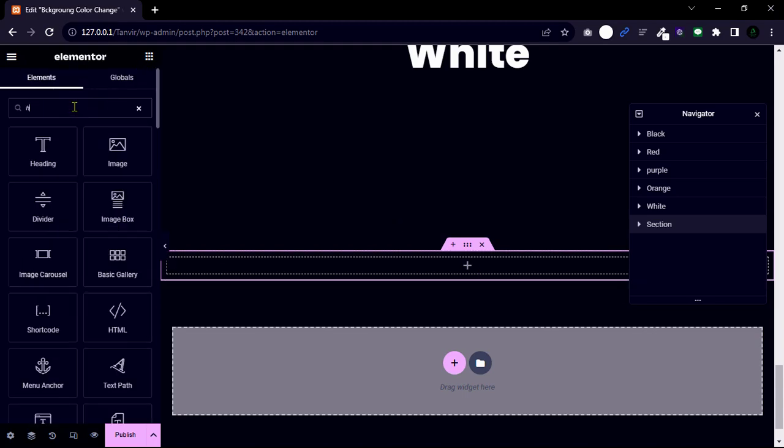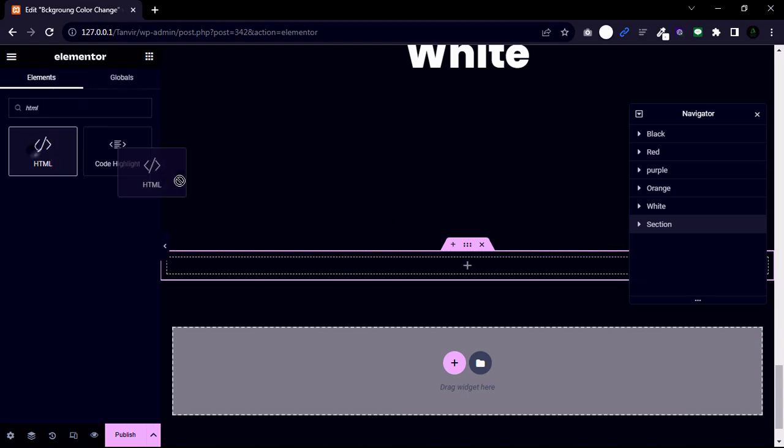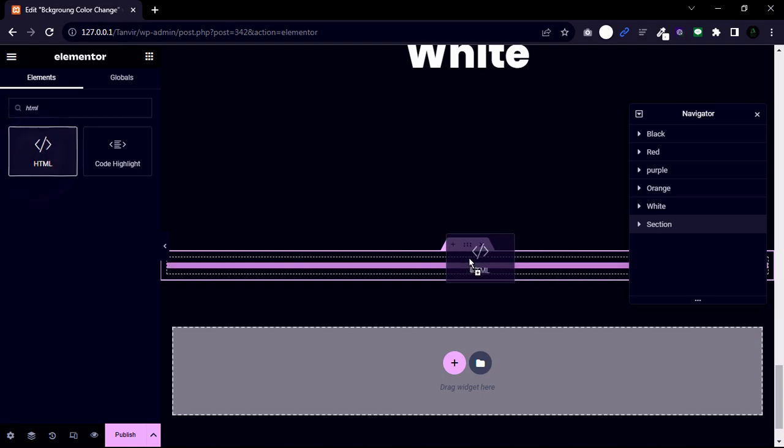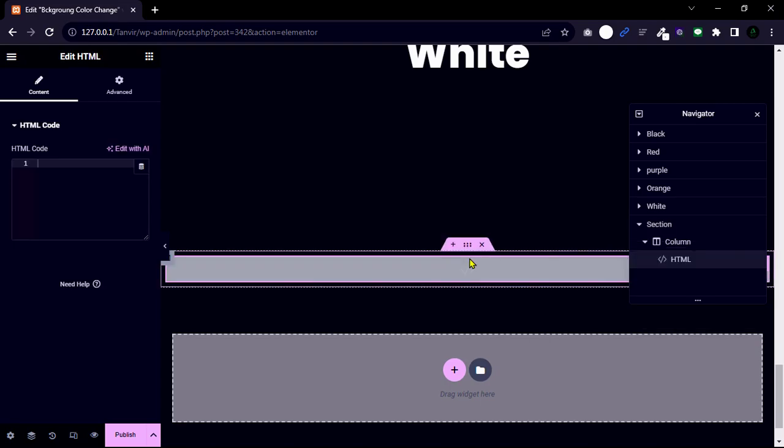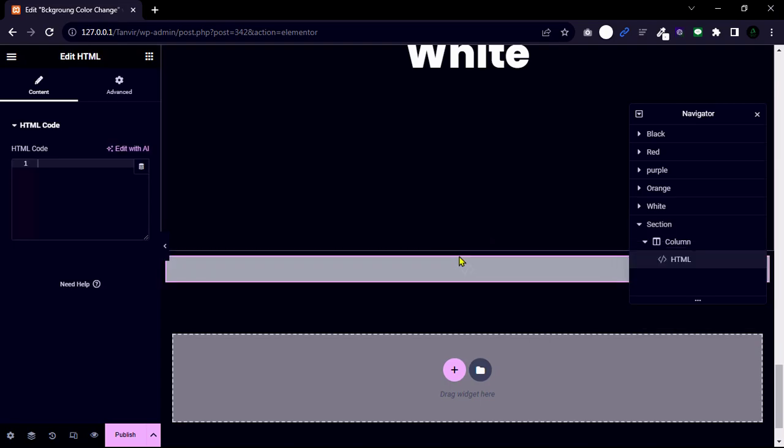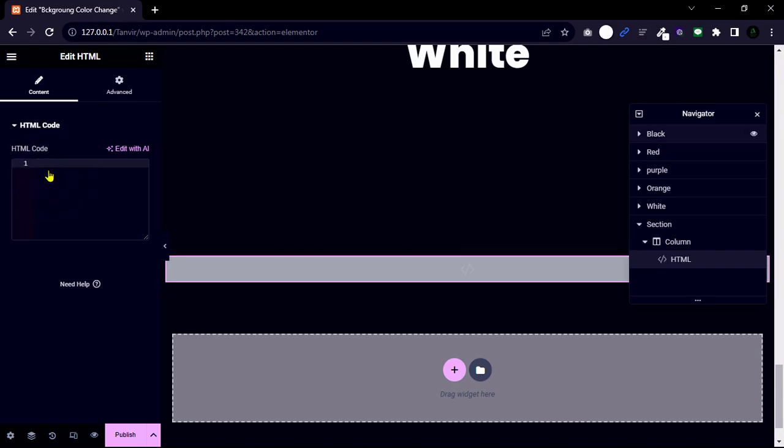And then search for HTML to drag the element. I will give you some code snippets down below, and obviously you can check them after finishing this tutorial. Now let's continue.